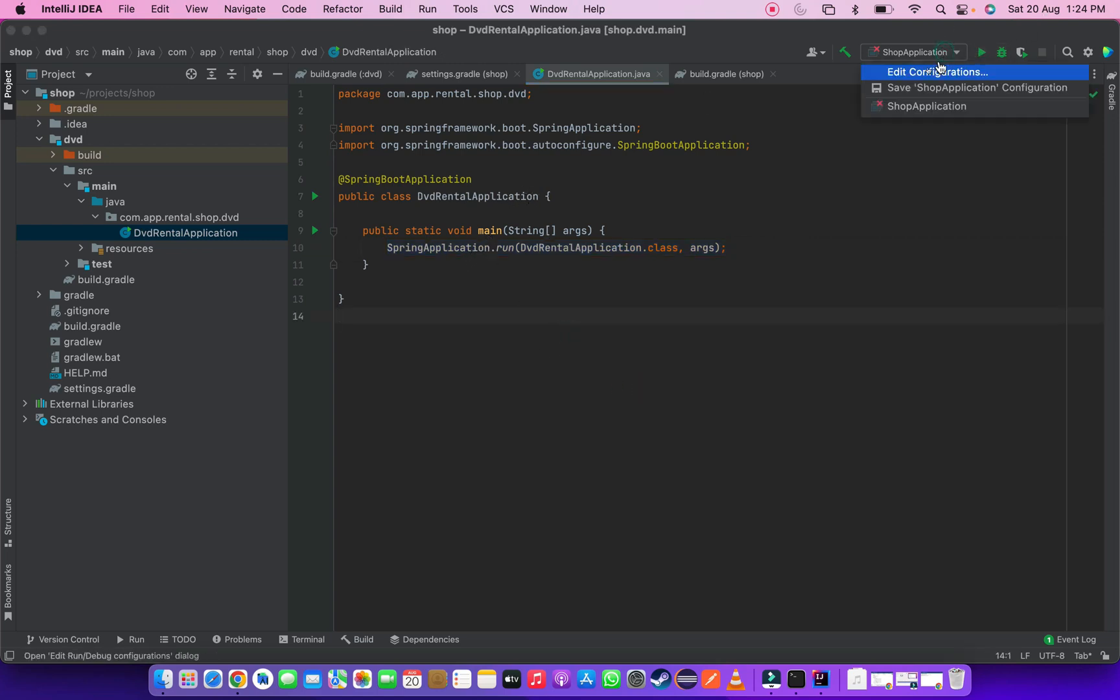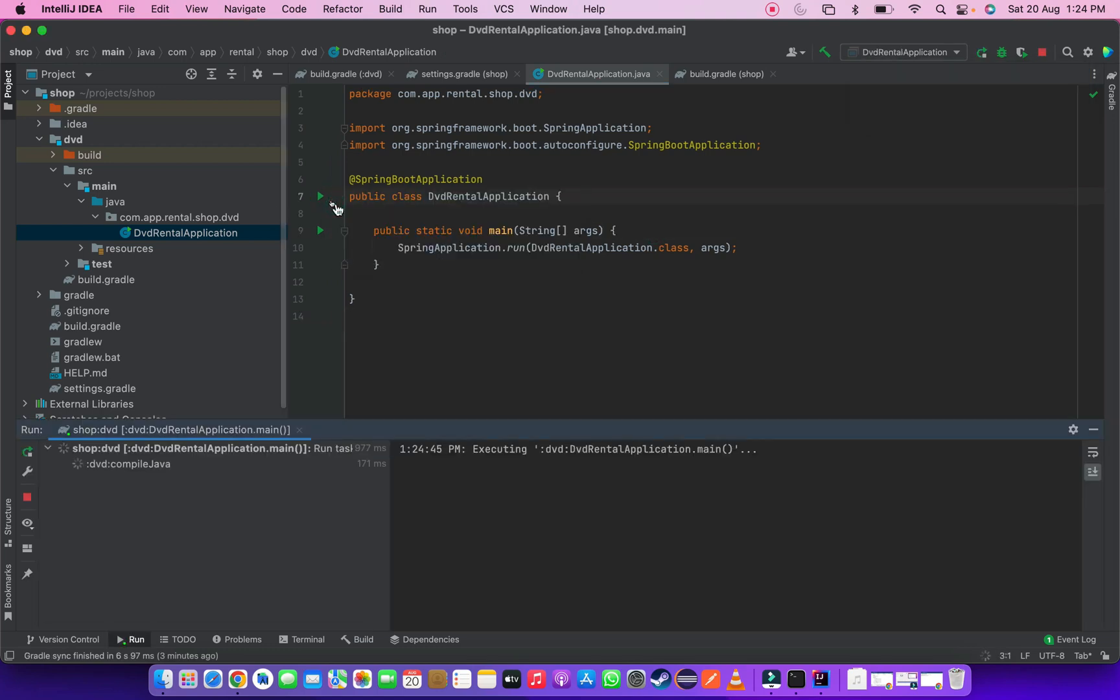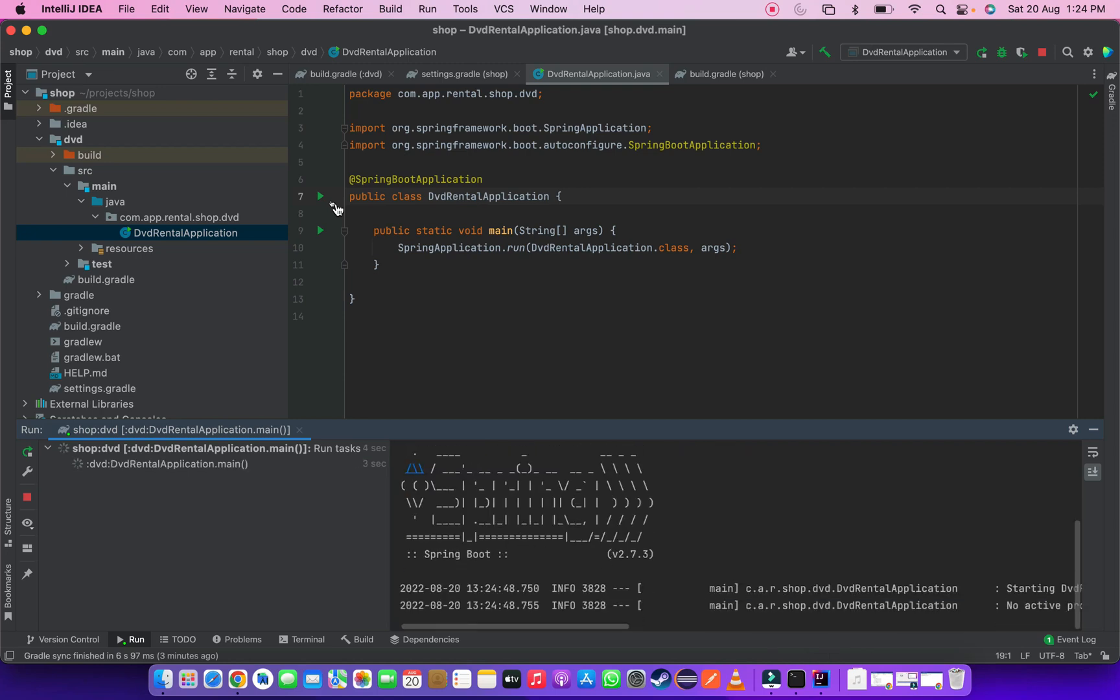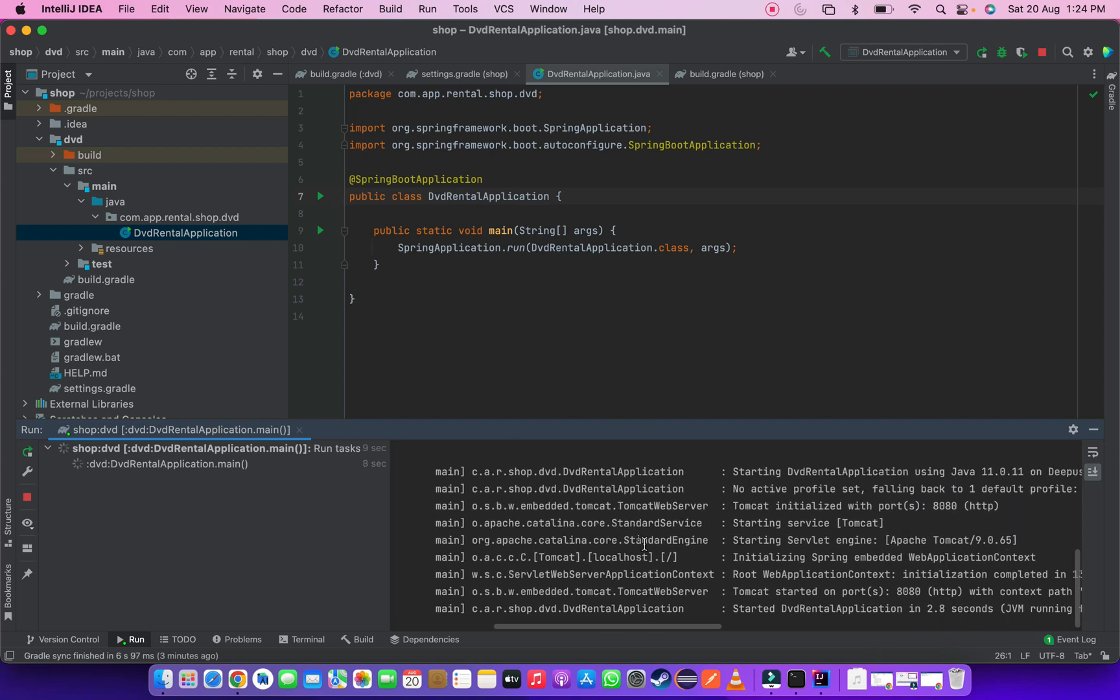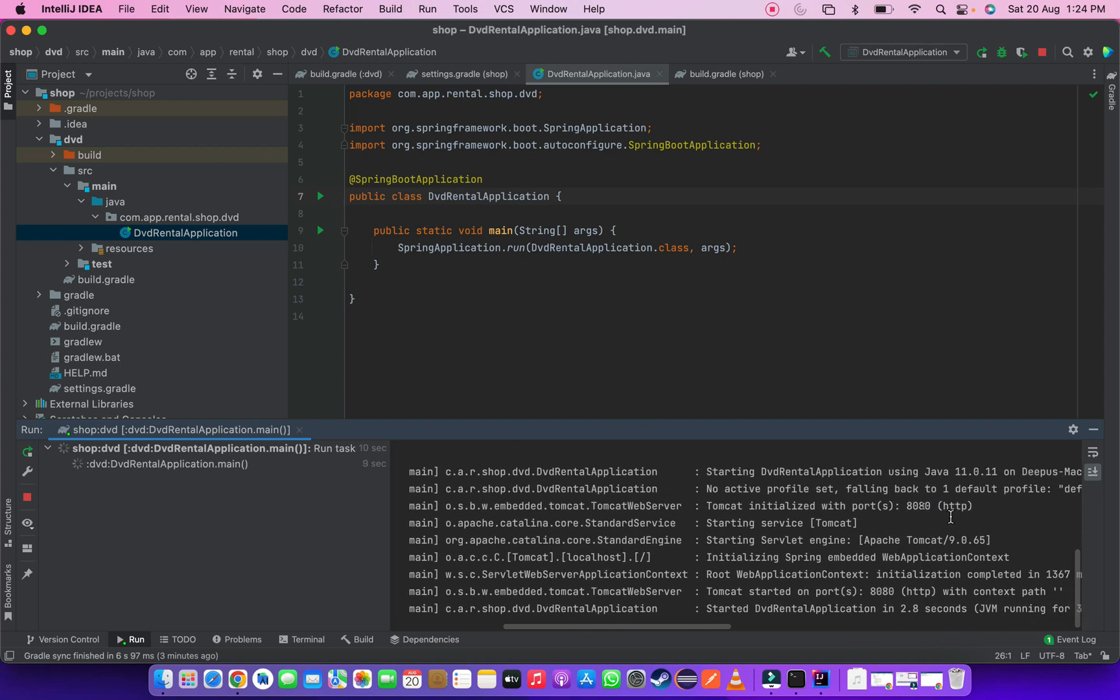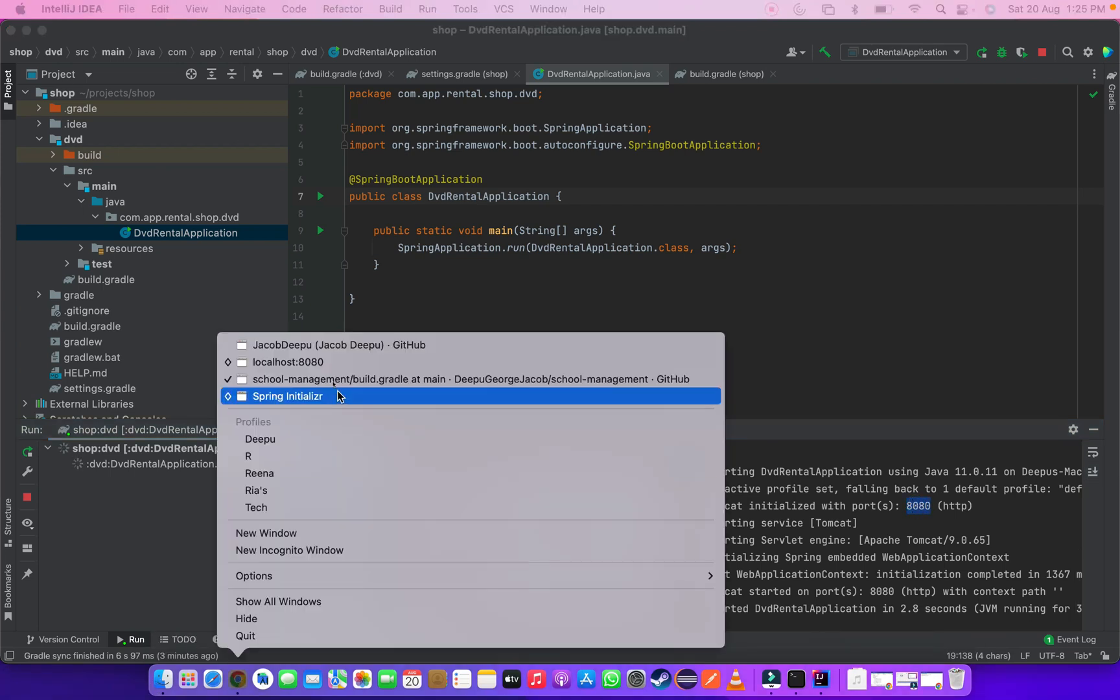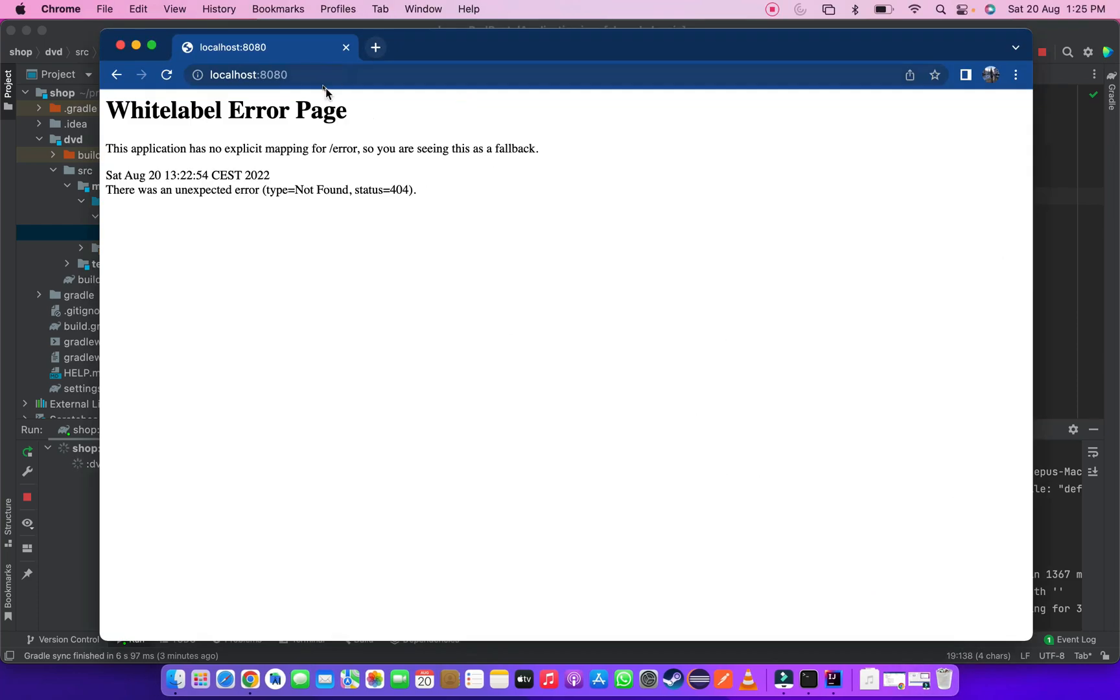Let's run the application and make sure nothing is broken. Application runs successfully without any issues. So we can see application running on Tomcat with port number 8000. Let's open the browser again and verify application working. Application running without any issues.